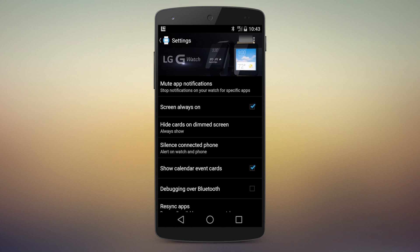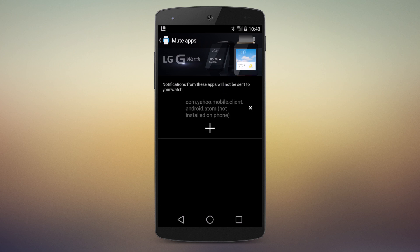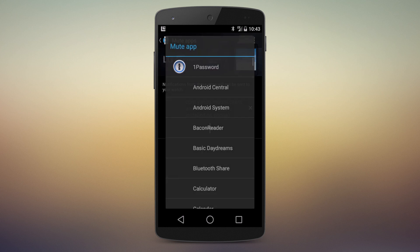You're going to go to the settings in the Android Wear app, then choose Mute Apps, and you see I've got one listed there. We'll get to that in a second.